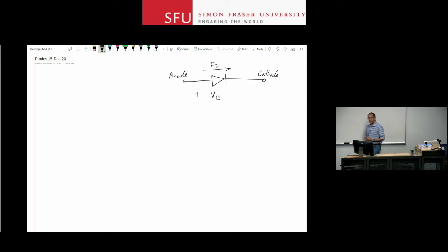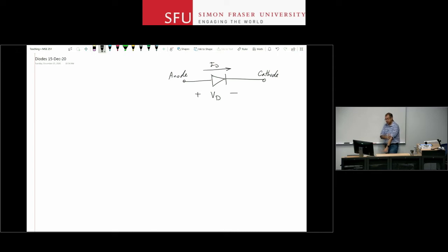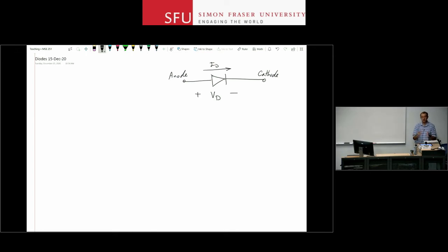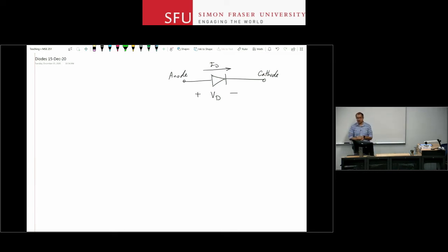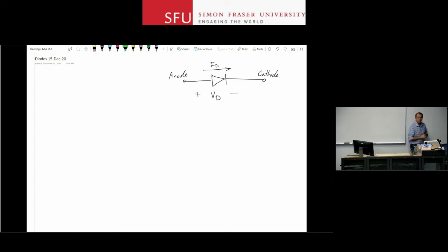The diode is a nonlinear device that responds differently to positive and negative voltages. Not all nonlinear devices behave this way — a cubic nonlinearity responds the same to positive and negative values, but the diode does not. The arrow on the symbol indicates the direction of current flow. We define VD as the voltage drop from anode to cathode, and ID as the current flowing in the direction of the arrow. For these electronic devices, we stick to convention.